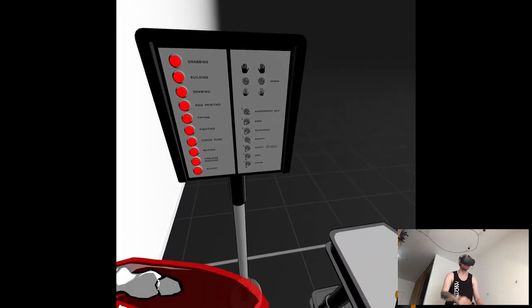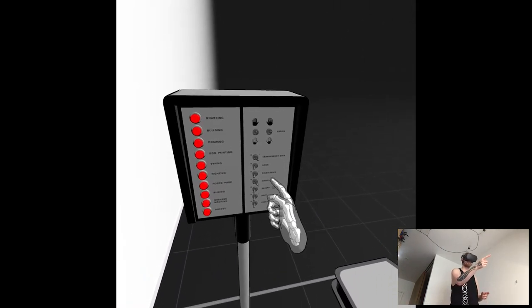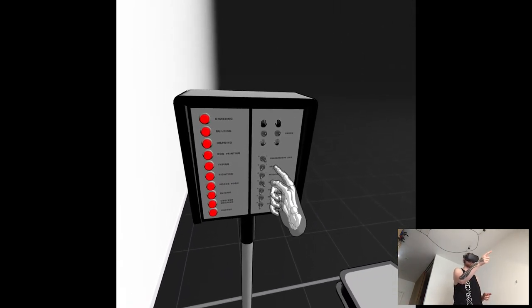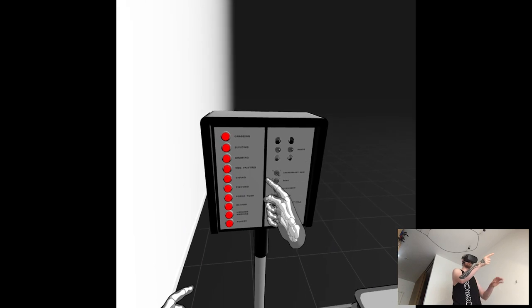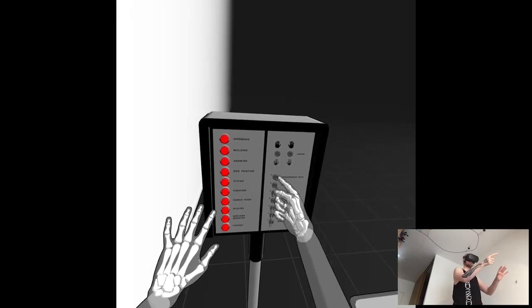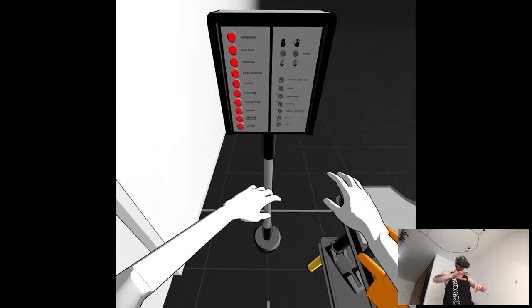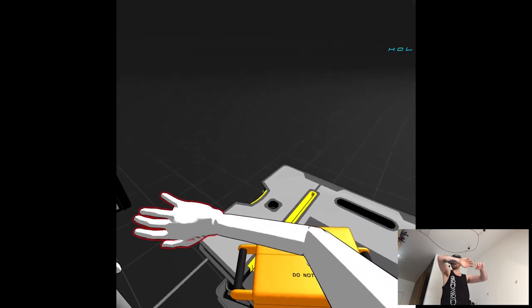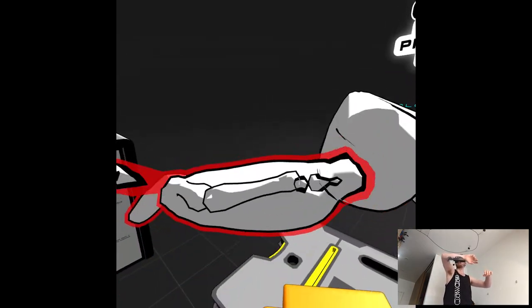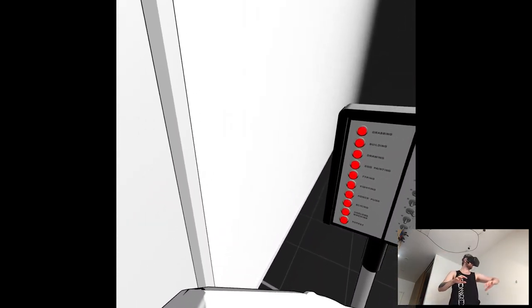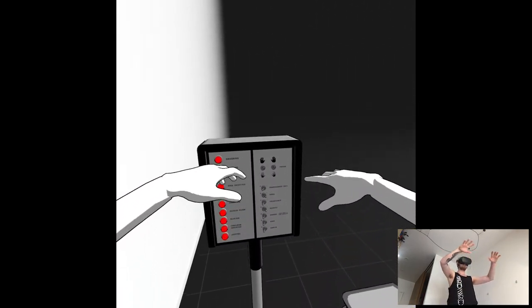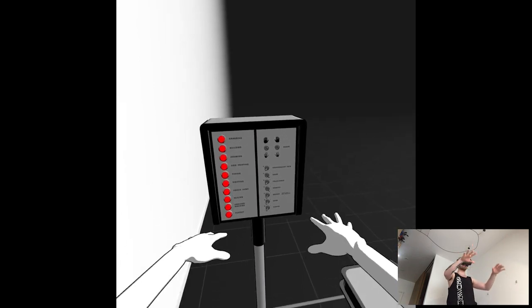Yeah, oh, it even simulates my arms. Even though it doesn't track my arms, just my hands, it kind of bases them.